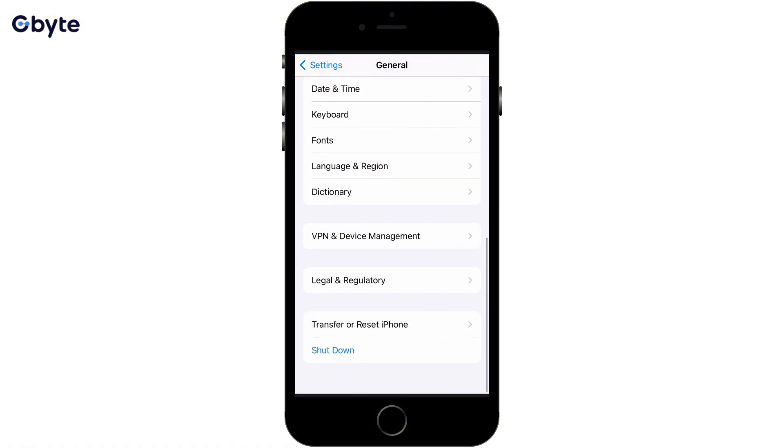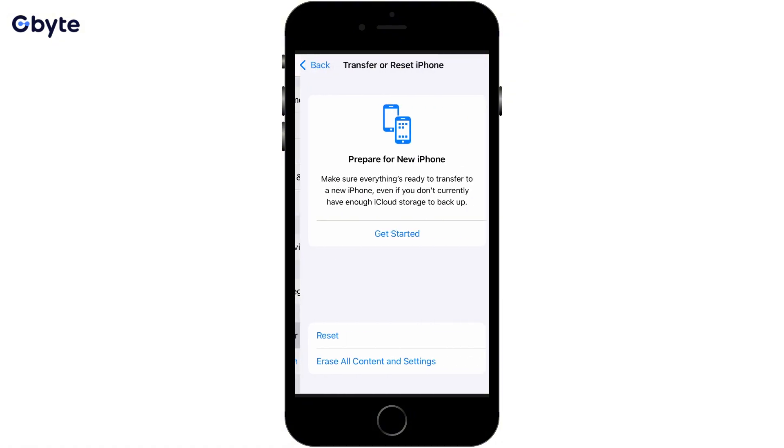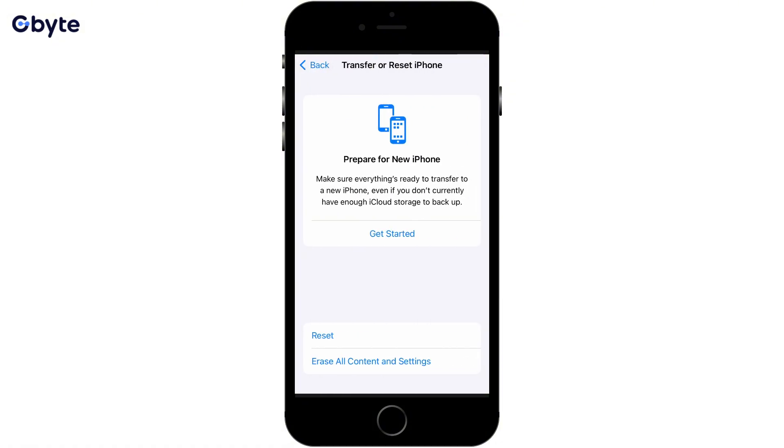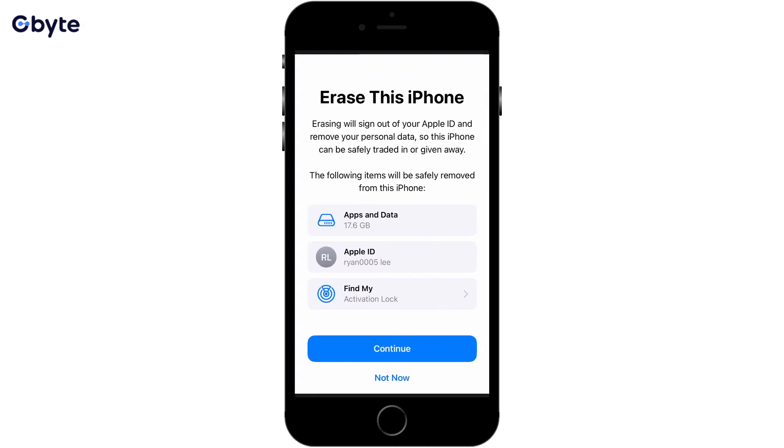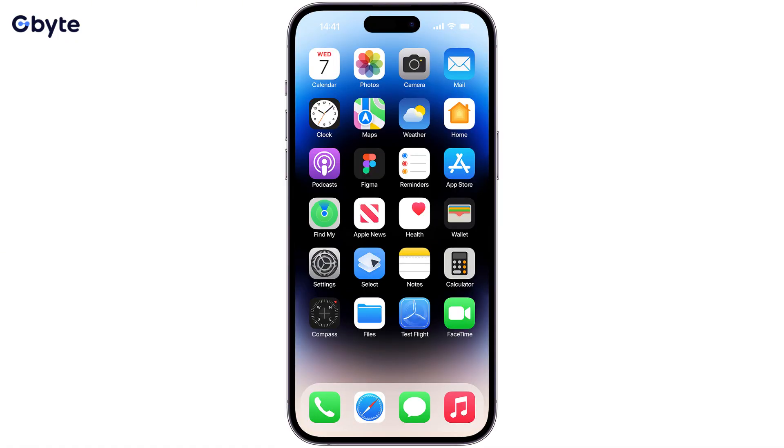Step 3, once your iPhone restarts and reaches the Apps and Data screen, choose Restore from iCloud Backup. Step 4, sign in with your Apple ID and select the most relevant backup from the list to recover permanently deleted video.